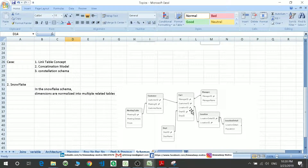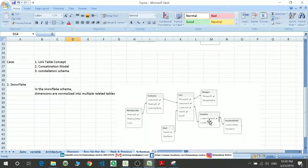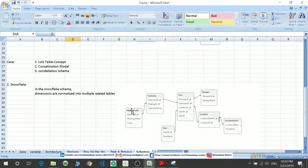When you move to the snowflake schema, it consists of a single fact table and the other dimension tables are linked with this fact table. Additionally, these dimension tables will be further linked to sub-dimension tables. For example, location is linked with the location detail table via location detail ID, and in the customer table there is a meeting ID linked with the meeting table. So a snowflake schema is also a combination of small star schemas.